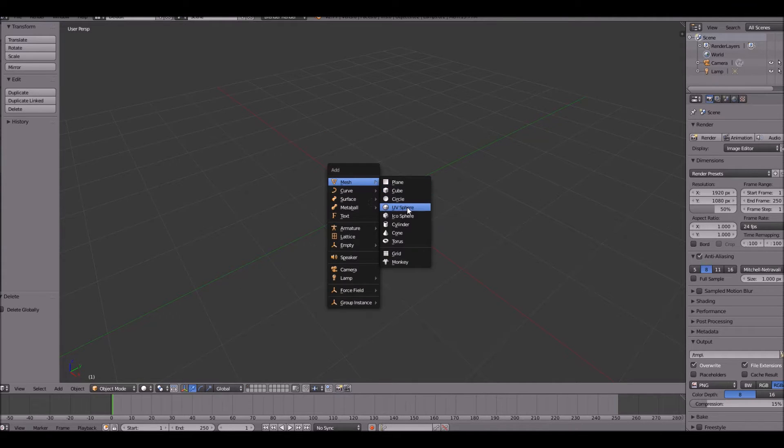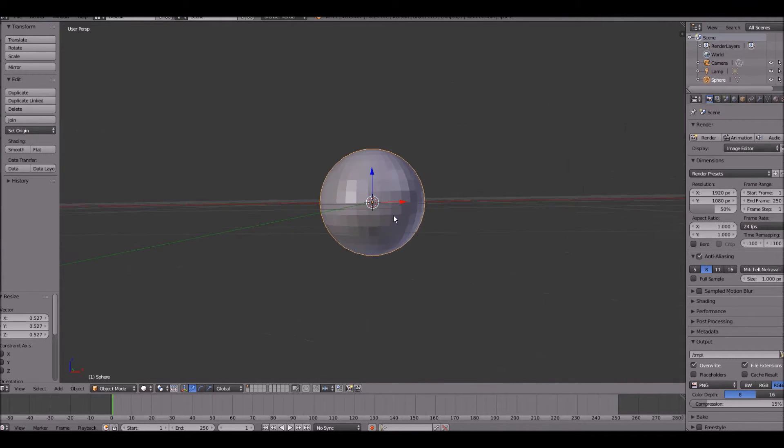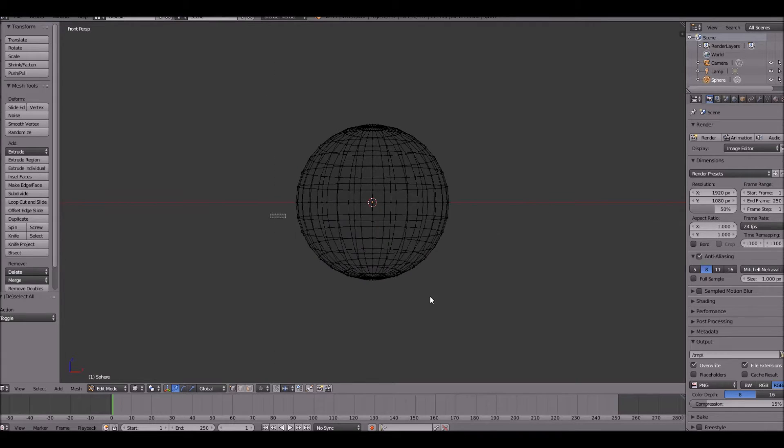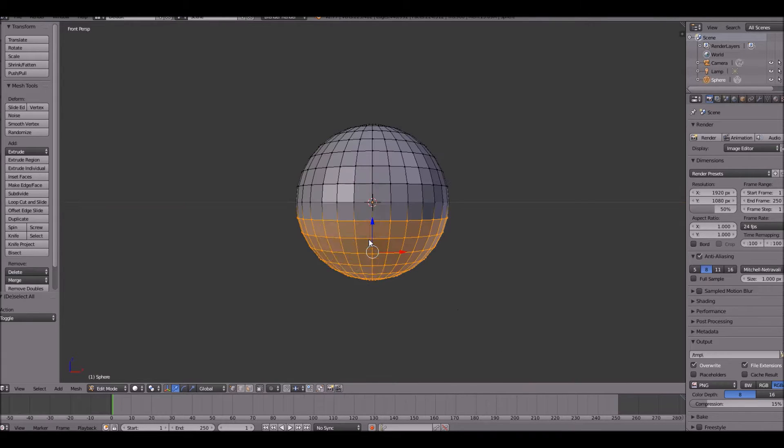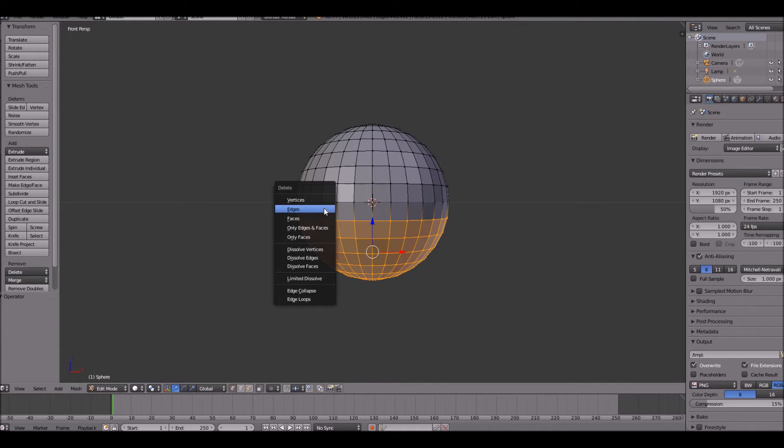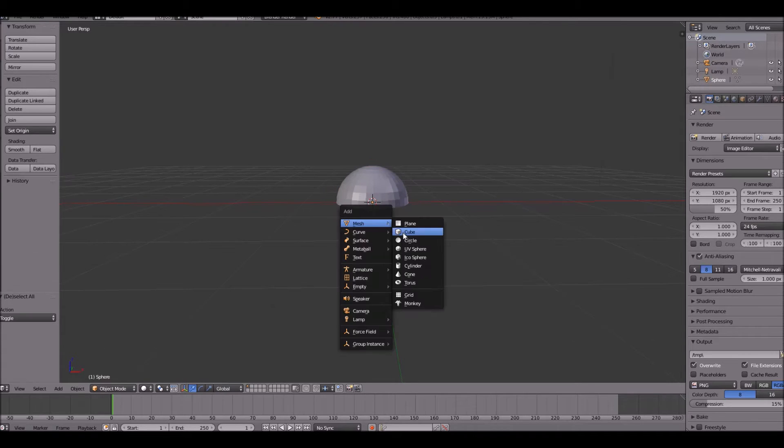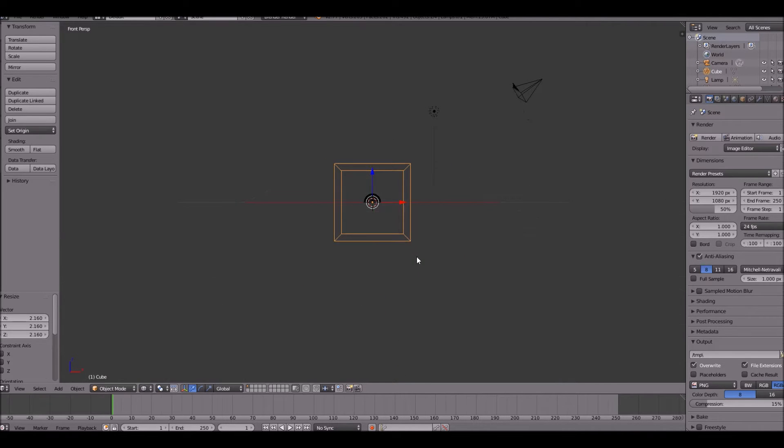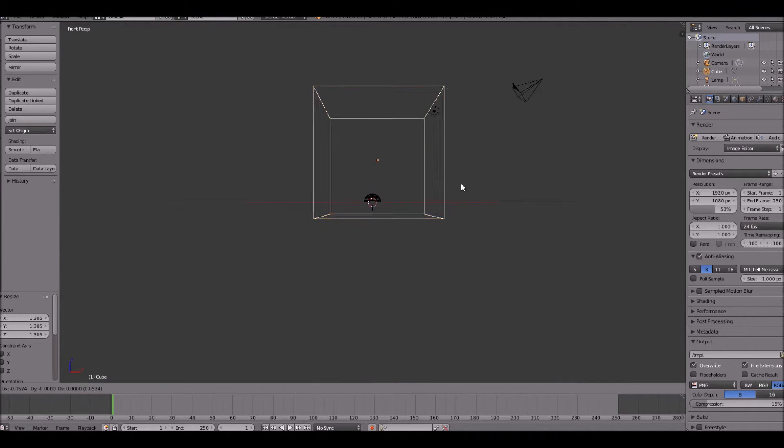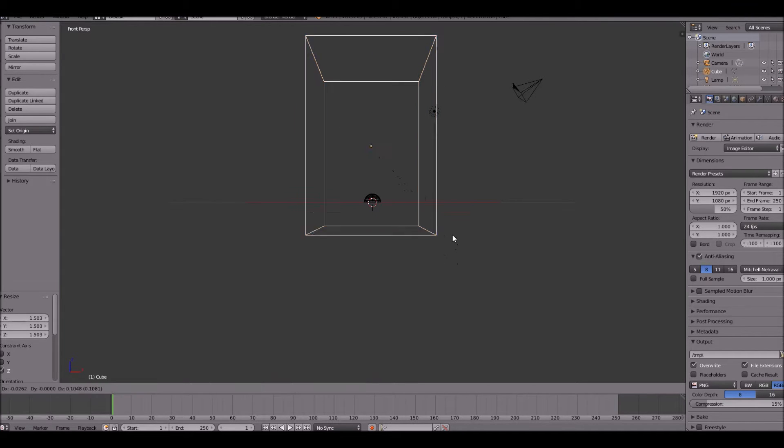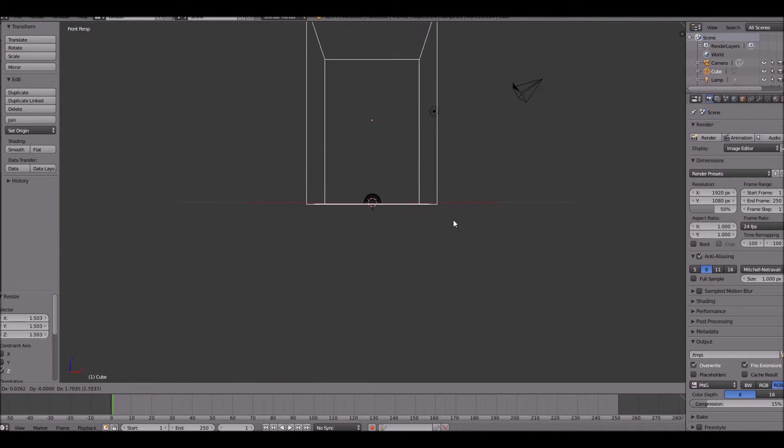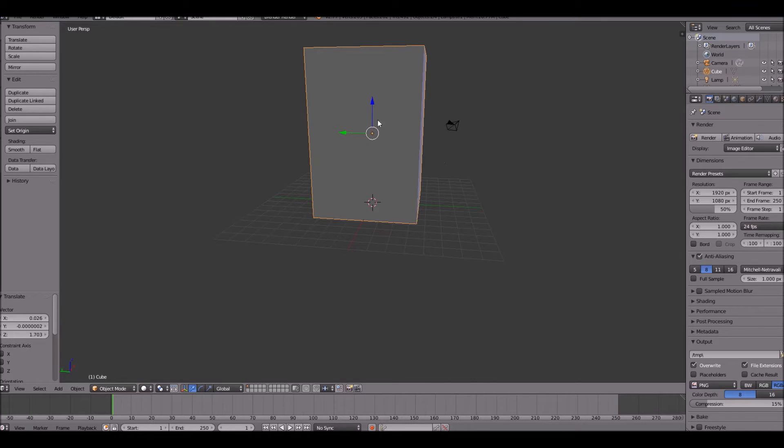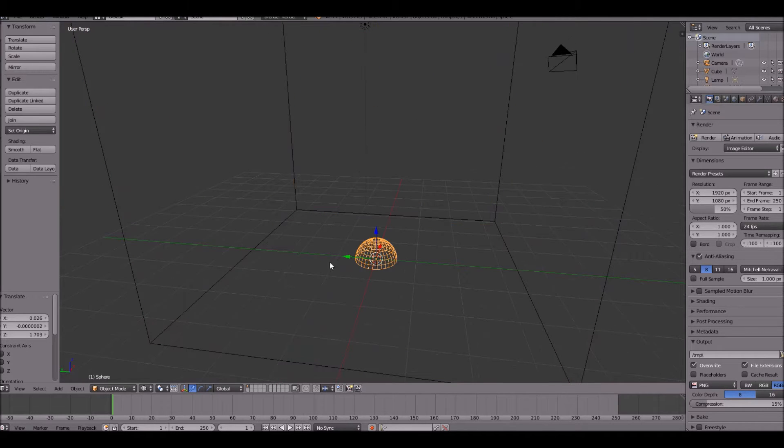Go ahead and add a sphere and delete the bottom half of it. There we go. Then go ahead and add a cube, scale it up, make sure you do not do this in edit mode. And make it pretty tall just to where the fire can stay inside the box. This is going to be our domain, and this is going to be our emitter.